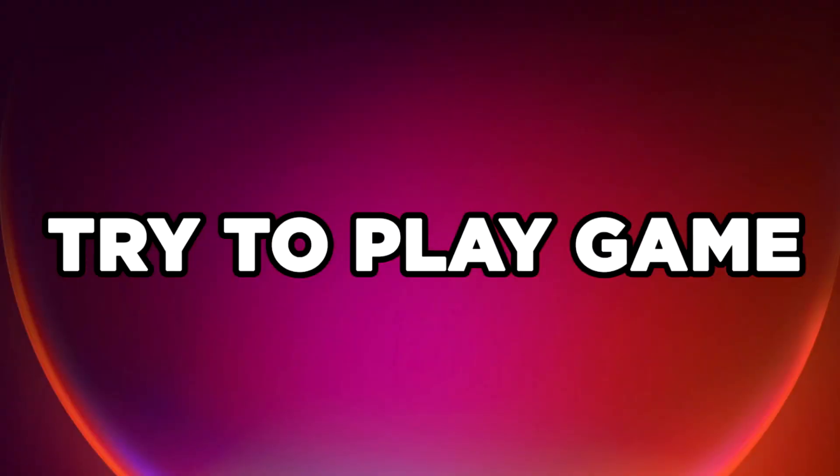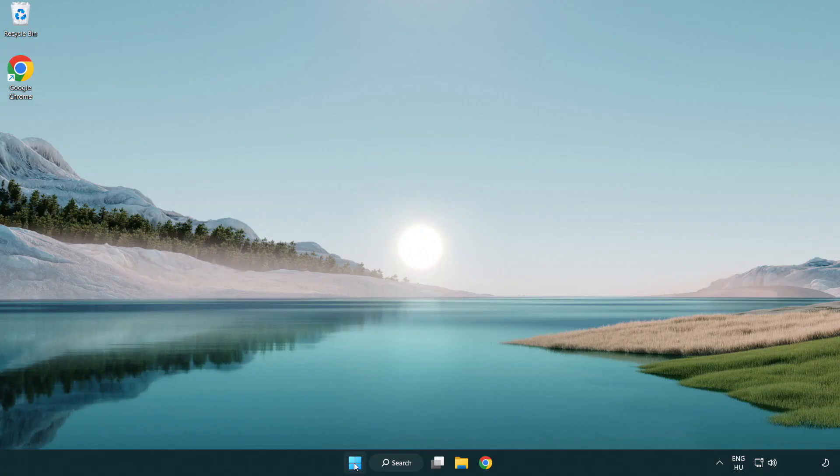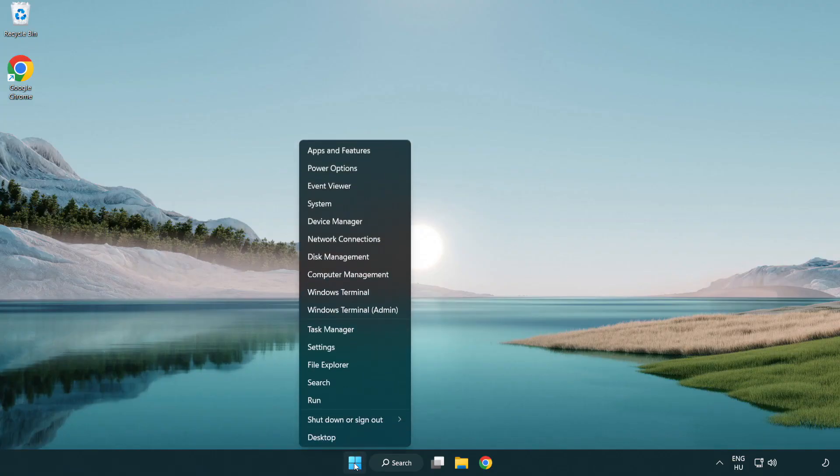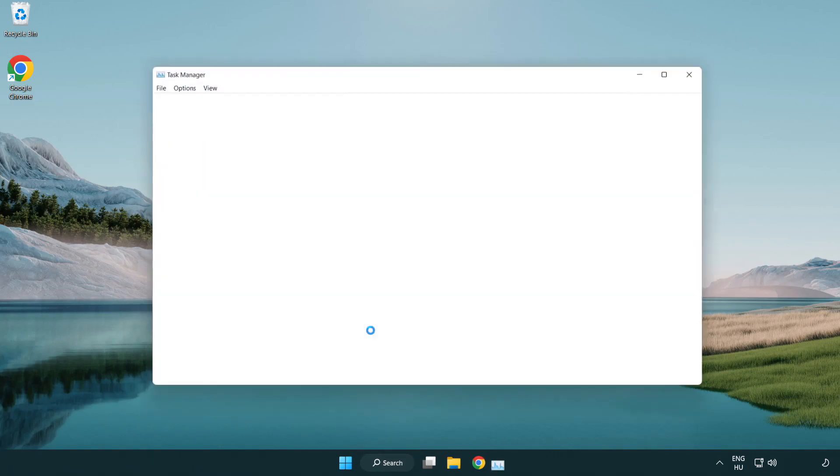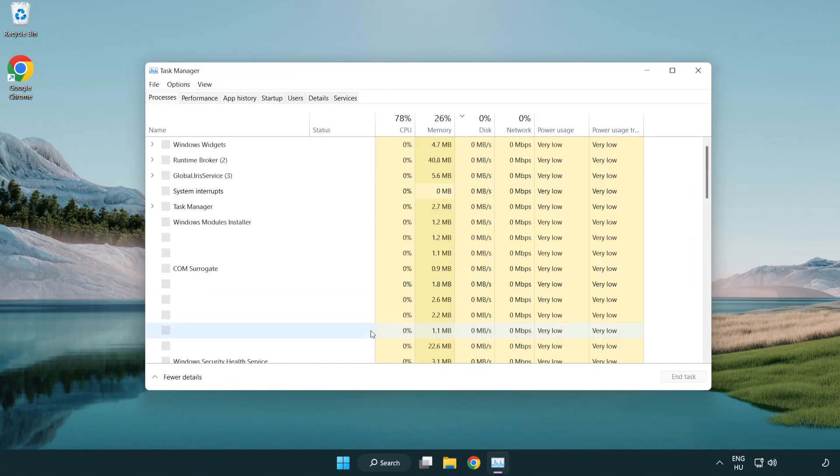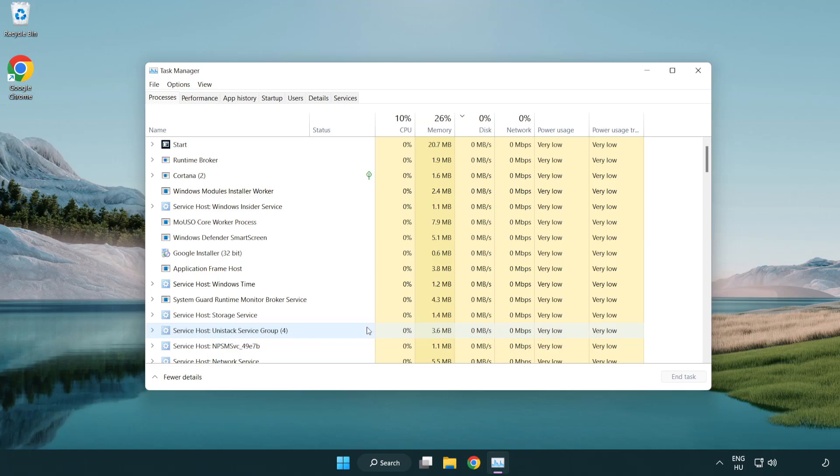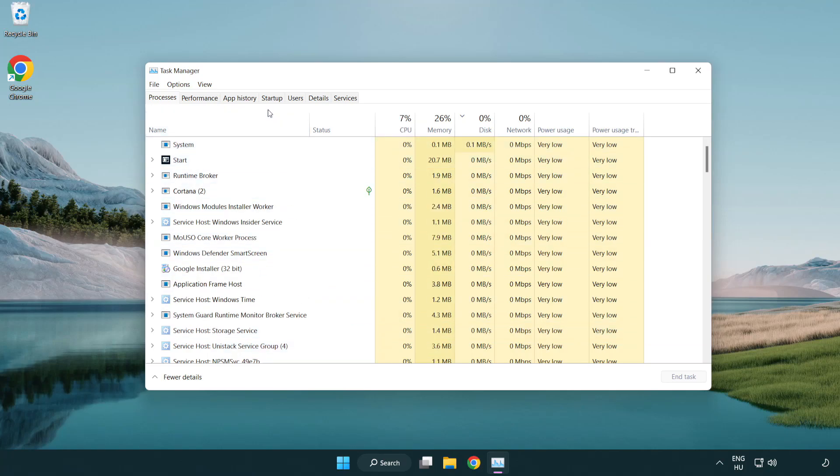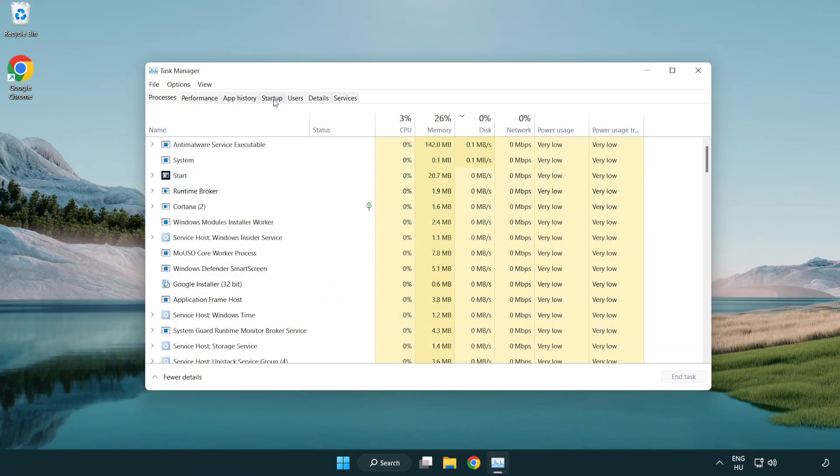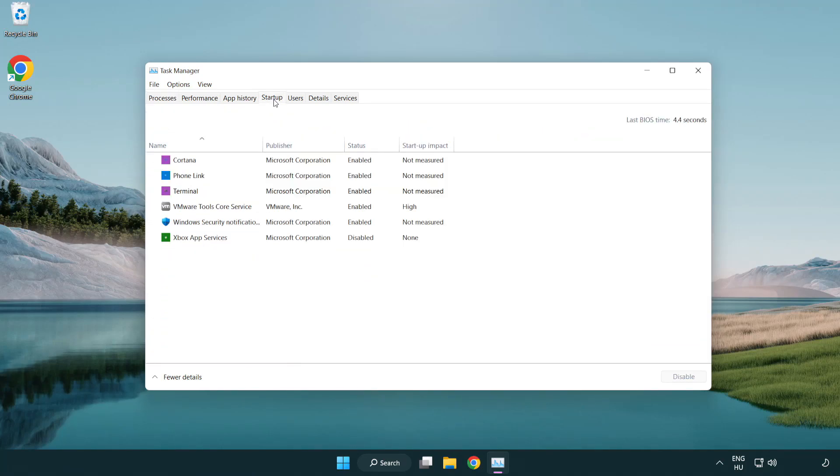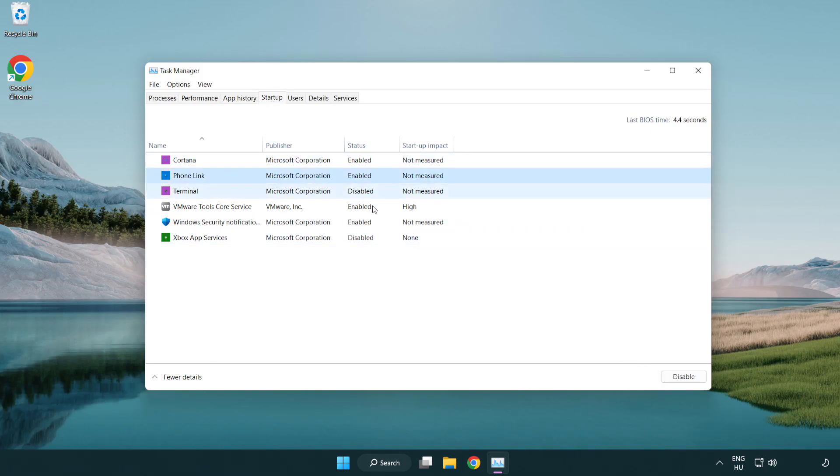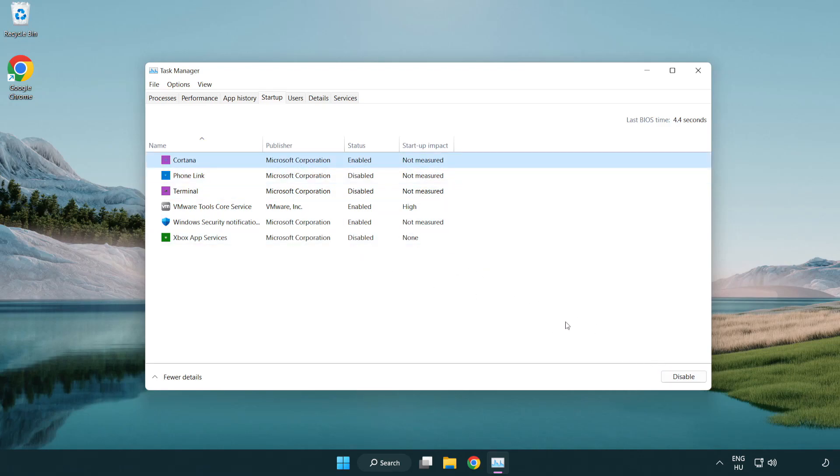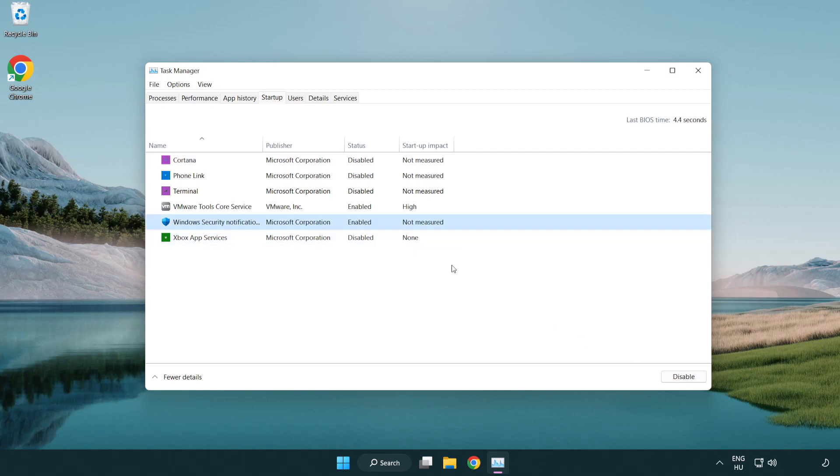Close window. Try to play game. If that didn't work, right-click start menu. Open task manager. Click startup. Disable not used applications. Close window.